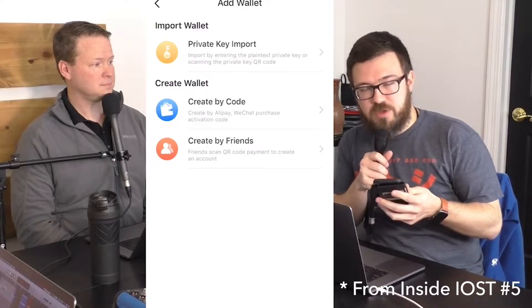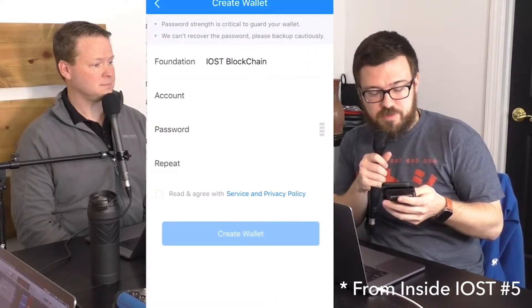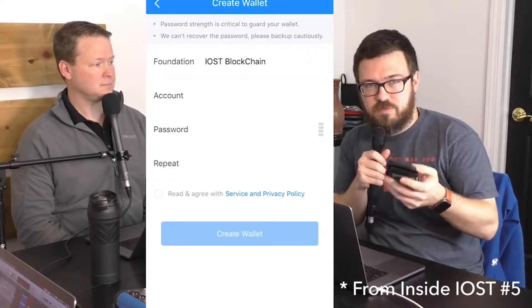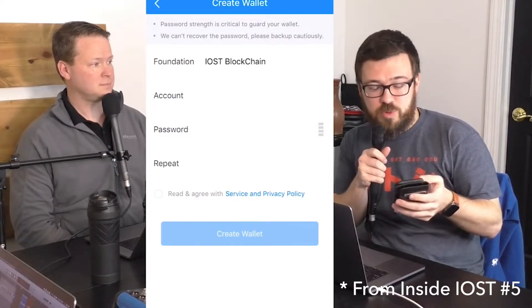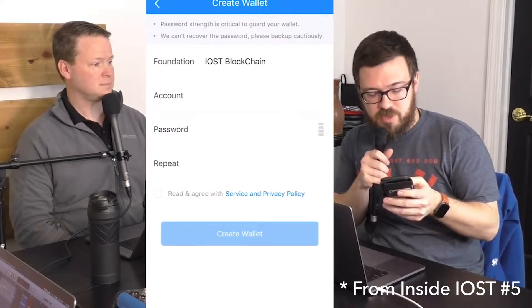If you haven't set up your wallet yet, it's not a big deal — head back to Inside IOST episode 5 and check out the video; PK does an excellent walkthrough on how to set up your wallet. We can actually pay the activation fee for you. If you join Inside IOST or LIOBI's Telegram, we're giving away free activation codes so you won't have to pay that one dollar fee to activate your wallet. The official LIOBI Telegram is t.me/iostliobi.